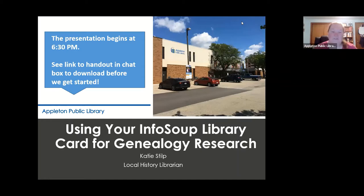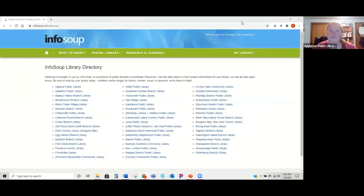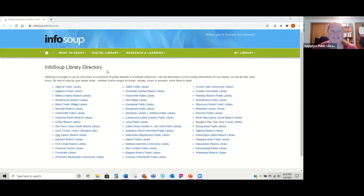There is a listing of what libraries are in the Info Soup consortium — I'll show you briefly, there's a link in your handout. Here is the listing for all the libraries in the directory, and if you go to this link each of these are clickable links and then you can get to the website of each of these individual libraries.